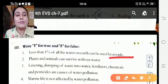Marine life is not affected by water pollution — False, because it is affected. We should conserve water for future use — True. We should use environment-friendly household products for cleaning — True.